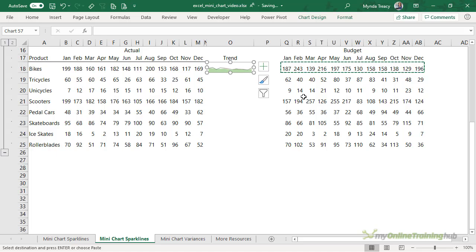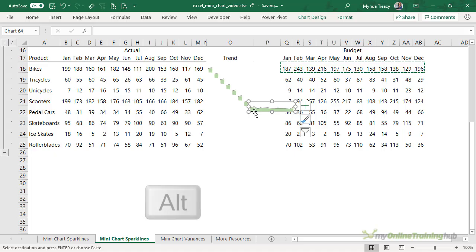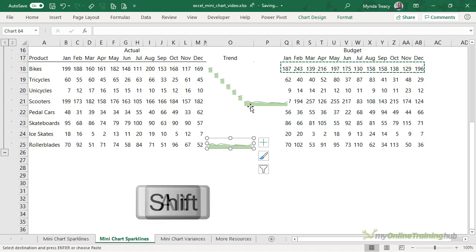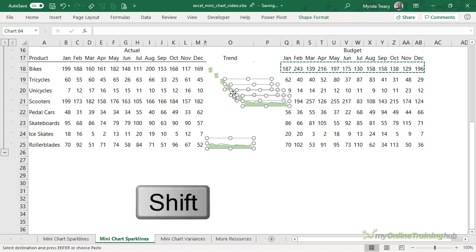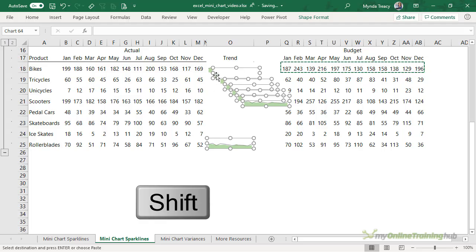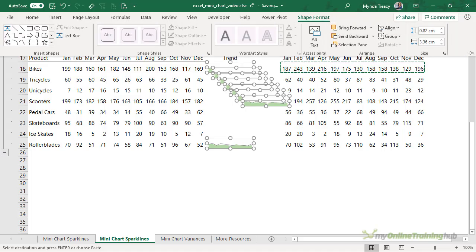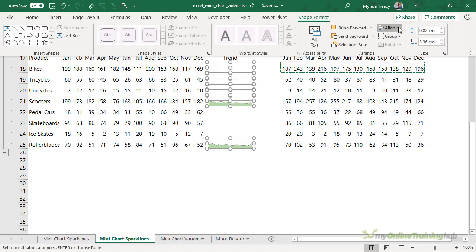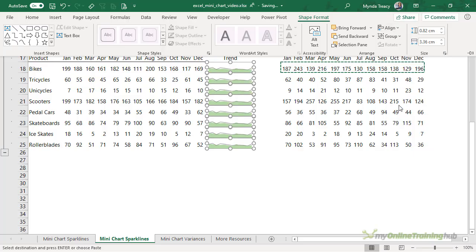So there's our mini chart that contains our budget and actual. Now I'm just going to duplicate it seven times so Control D. Let's move this one down holding down Alt and then Shift while I select the other charts. Now I could use Control A to select all objects but I have other charts on this sheet so I don't want to do that, so we're just going to use Shift. We're going to align them left and then distribute vertically.